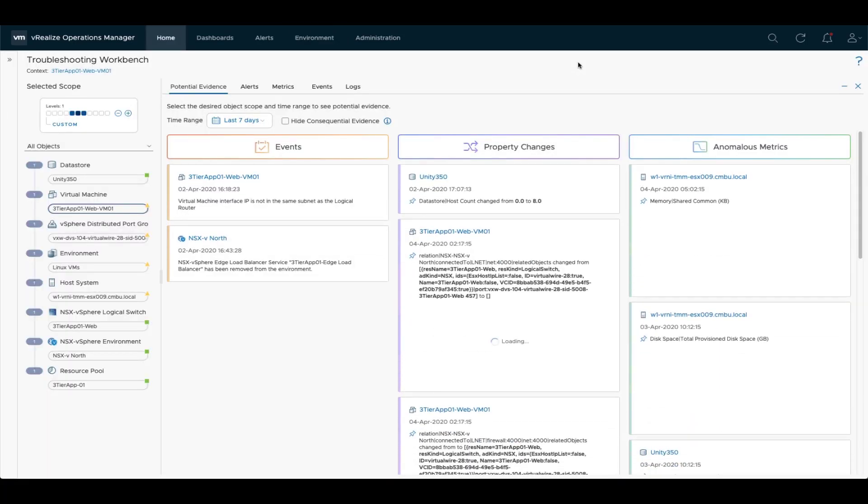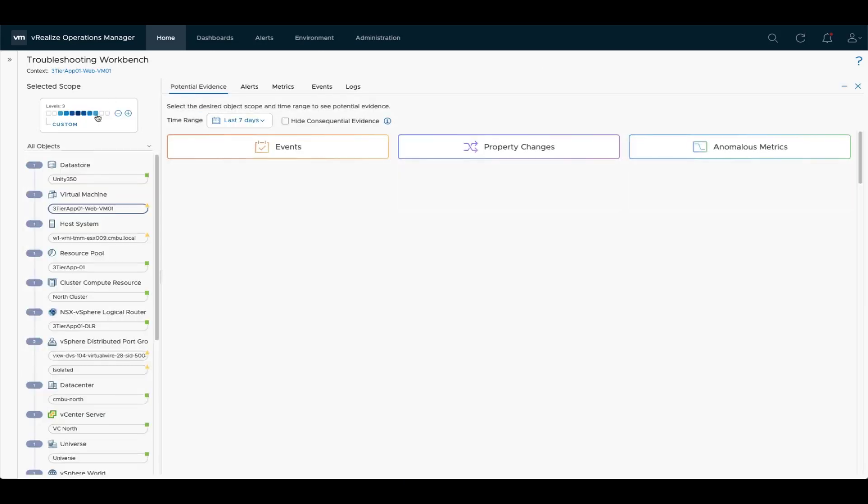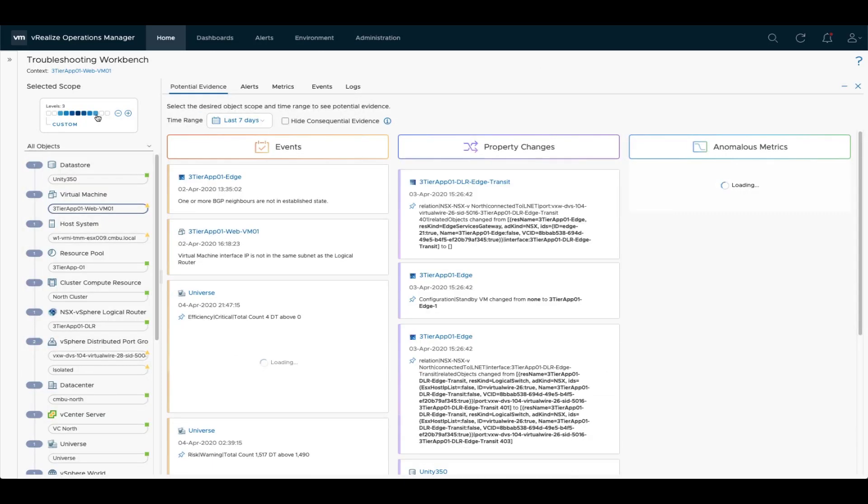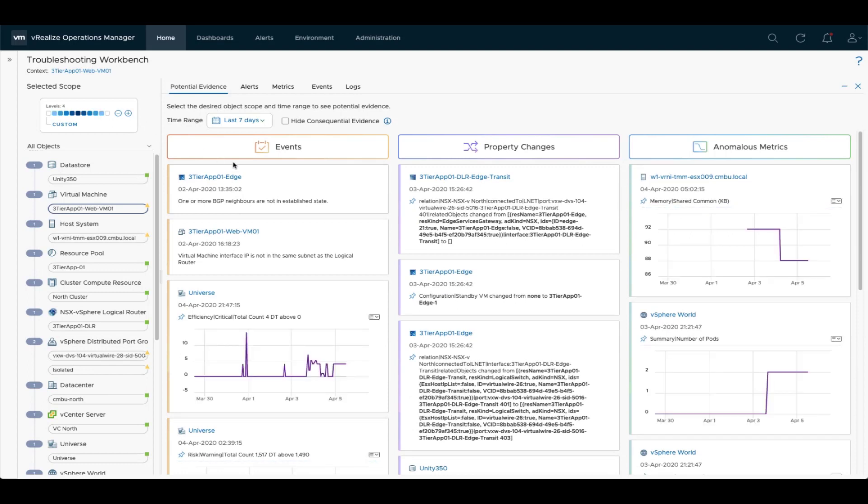So let's troubleshoot this using the troubleshooting workbench to get a little bit more information around events and property changes and anomalous metrics, but not a lot here. So let's widen the scope a little bit to include the surrounding objects of this VM. And we can actually see that there is a BGP neighbor alert here on this specific NSX Edge. So let's have a closer look.